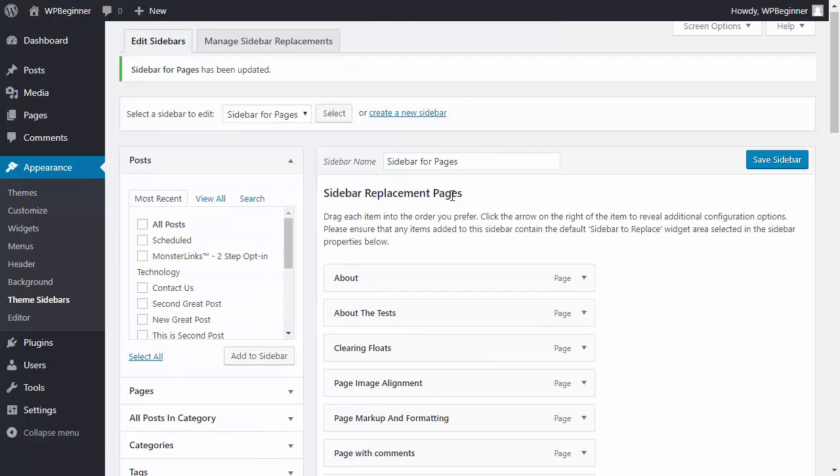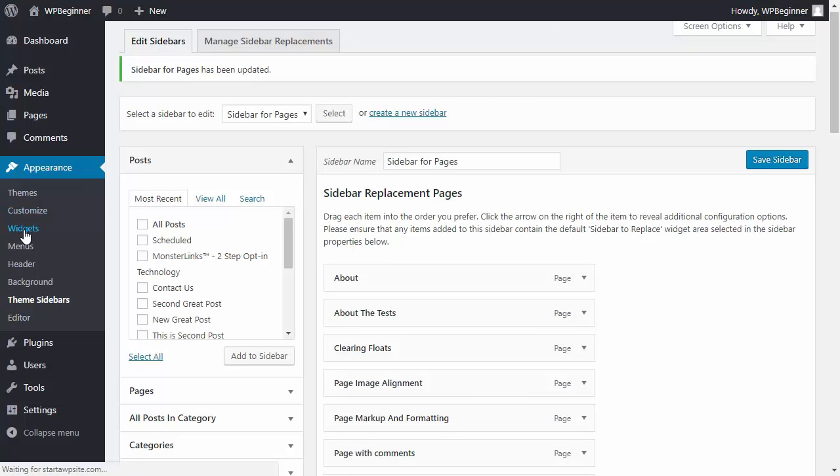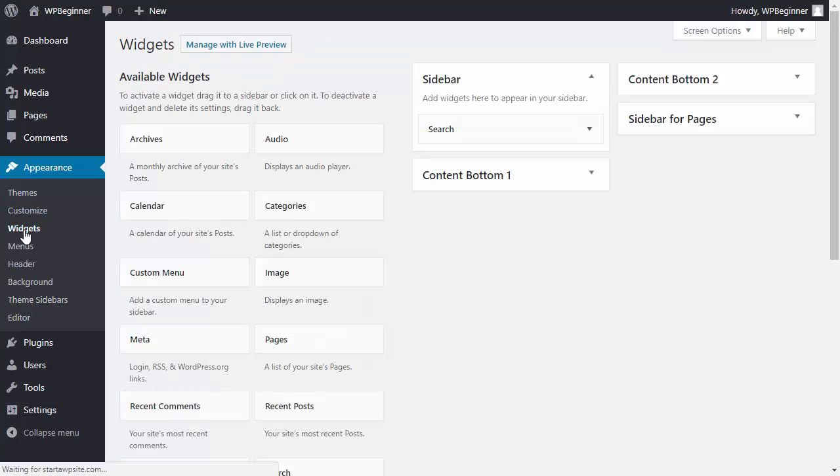Alright, so we have that. Let's head over to our widgets area because we want to set it up on what we want to show for it.